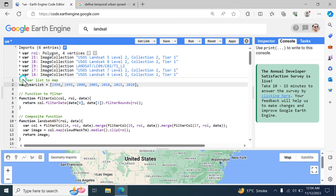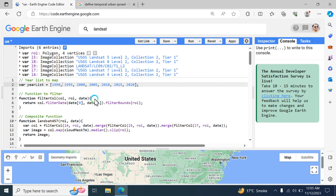The next step is to set up a year list to map. This code is written in the Google Earth Engine JavaScript API and is used for analyzing urban expansion over a series of years using Landsat imagery. The year list variable contains: 1990, 1995, 2000, 2005, 2010, 2015, and 2022 — an array of years for which the analysis will be performed.